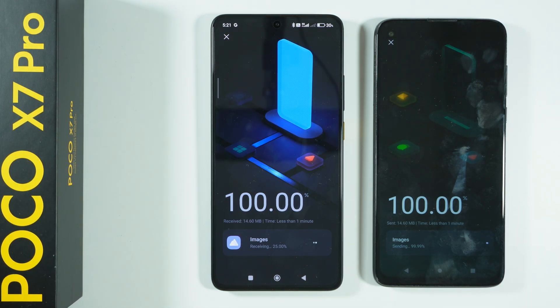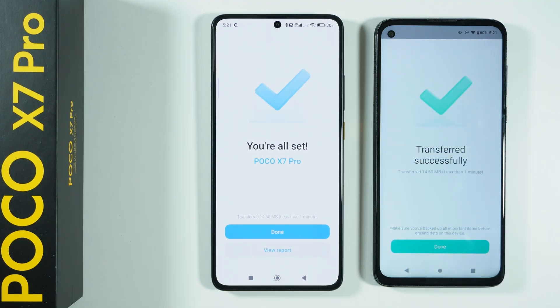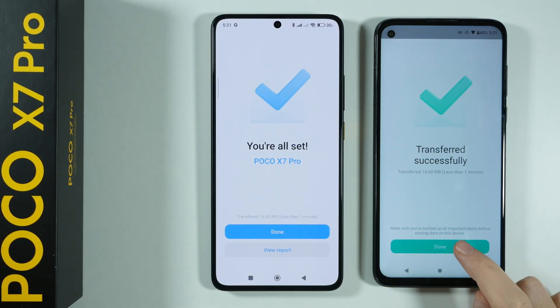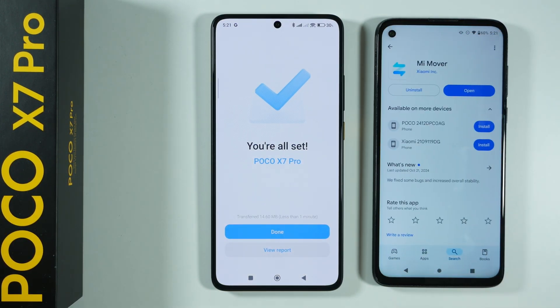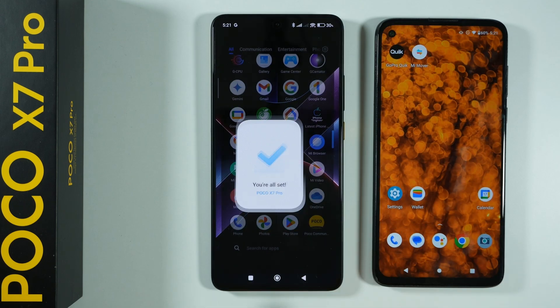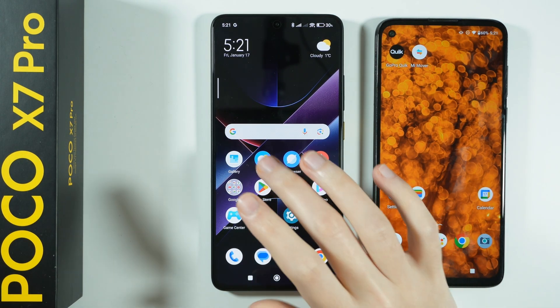In my case, I didn't have a bunch of items to transfer, so it was rather quick. We are now done. We can press Done on both devices, and everything should be moved.